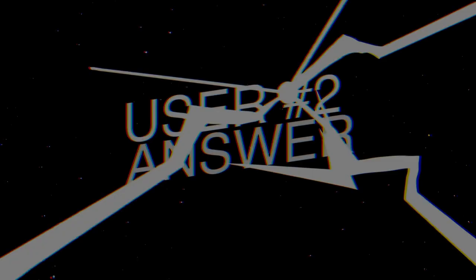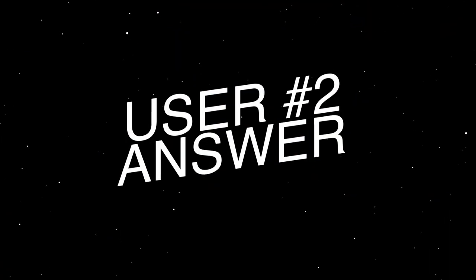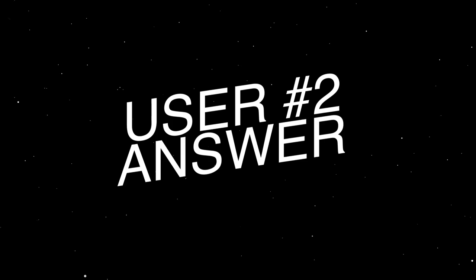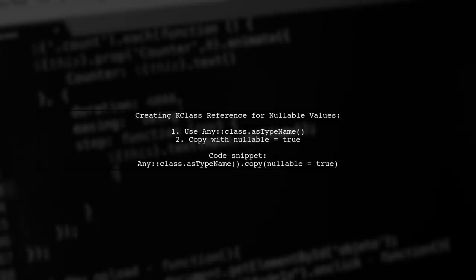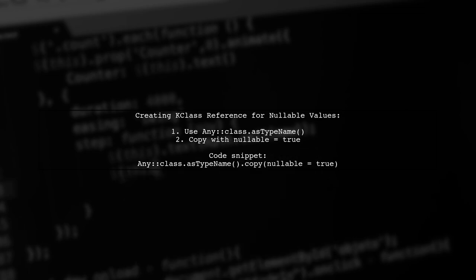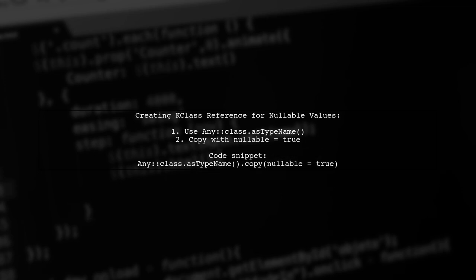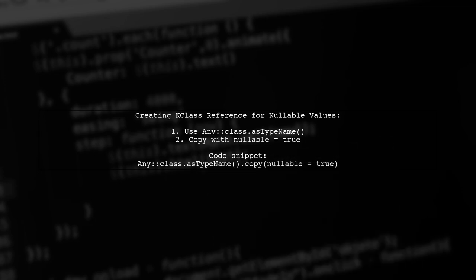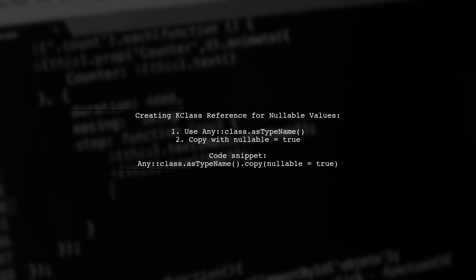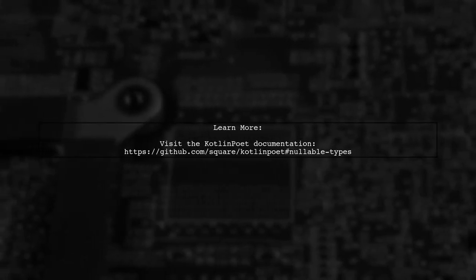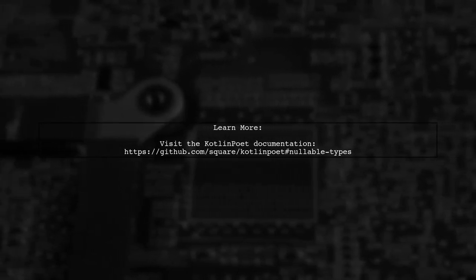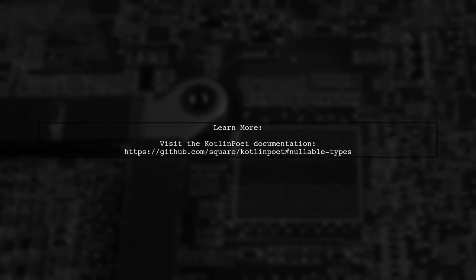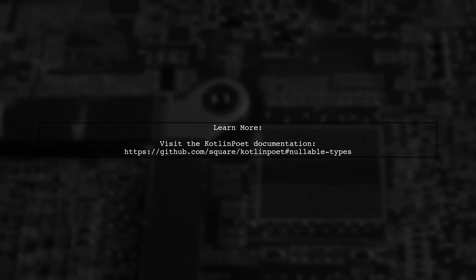Let's now look at another user-suggested answer. To create a K class reference for nullable values in Kotlin Poet 1.10, you can use a simple code snippet. Just copy the type name and set nullable to true. For more details, you can check the official Kotlin Poet documentation on nullable types.